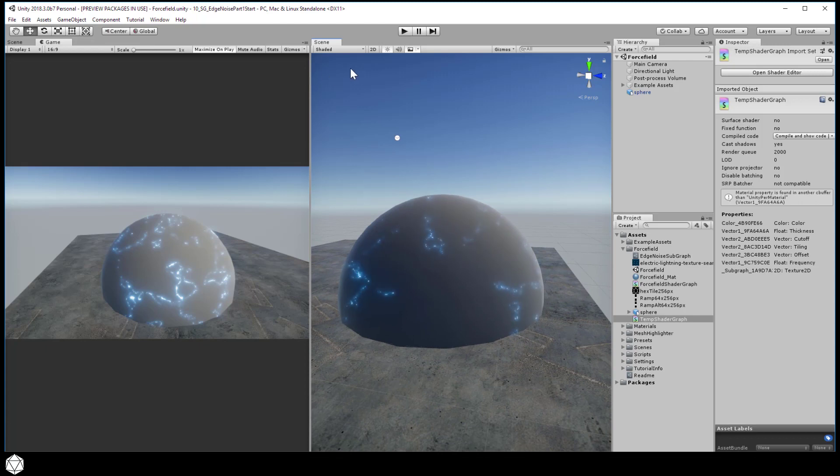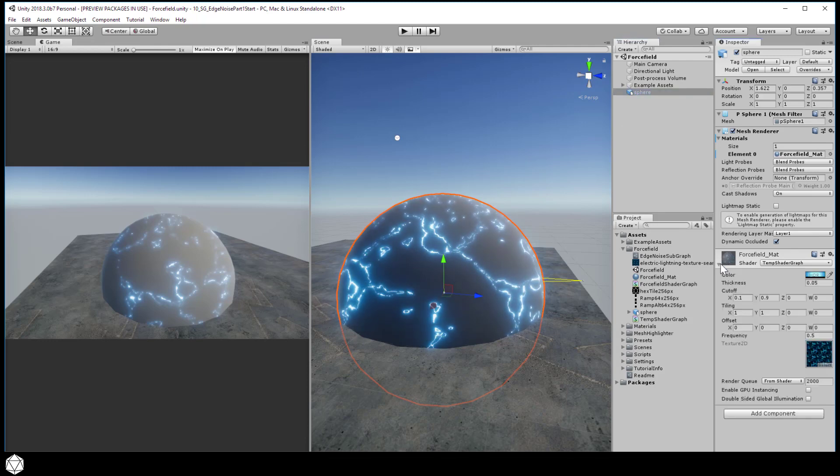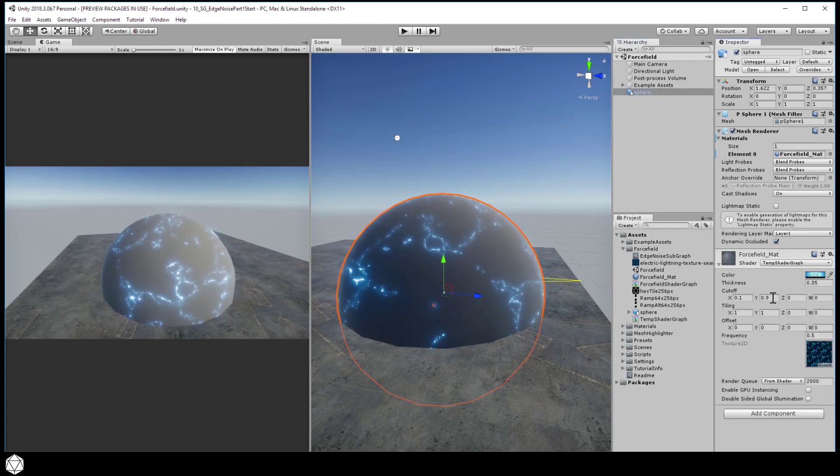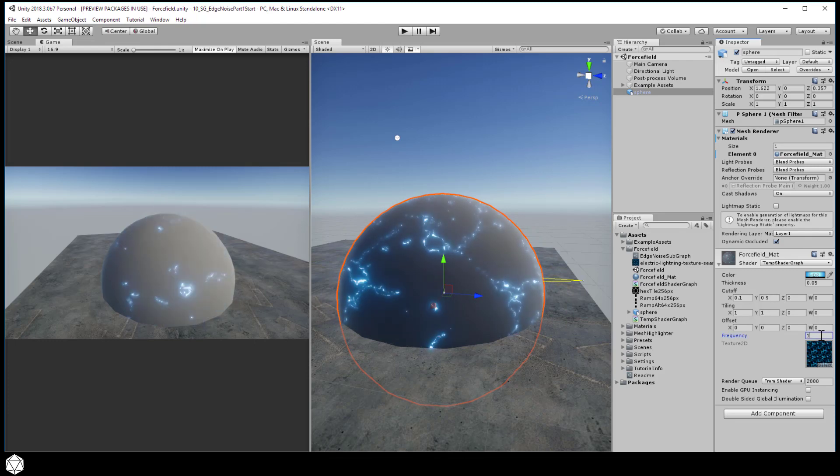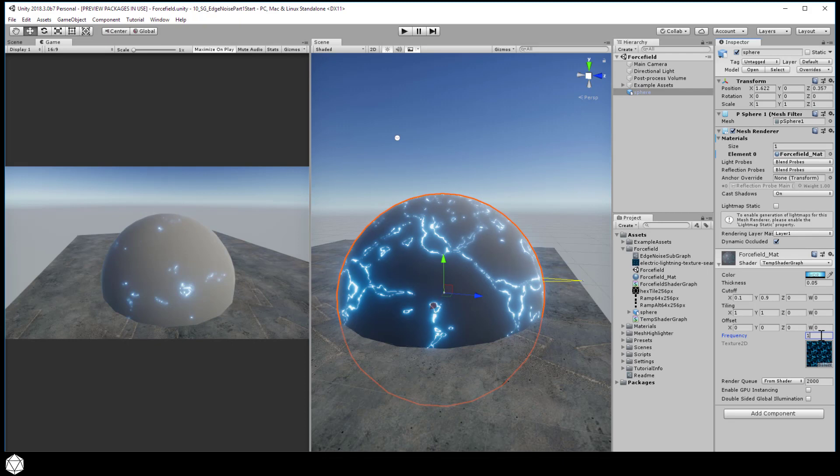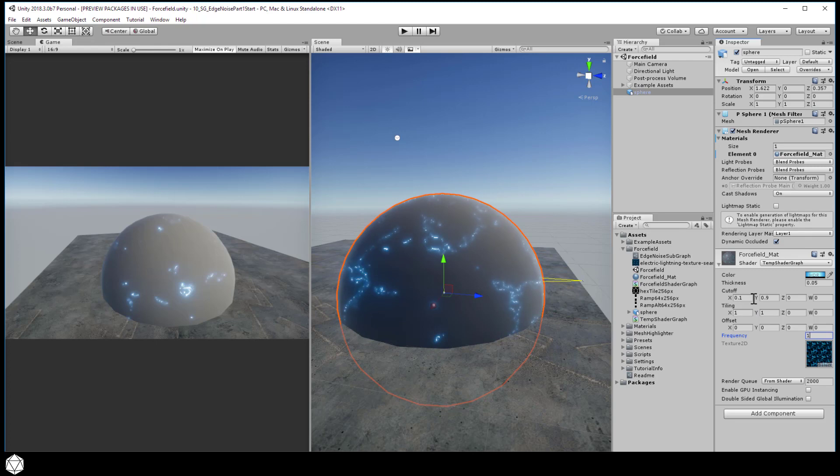Now you can see the noise crawling over the surface of our sphere. Select the sphere in the hierarchy and you can tweak the settings for the material. You can change the thickness, the cutoff, the frequency, as well as the tiling and offset. At this point, it's just a matter of exploring what the shader can do. Maybe the frequency can be a little bit faster. Let's dial that to 1.